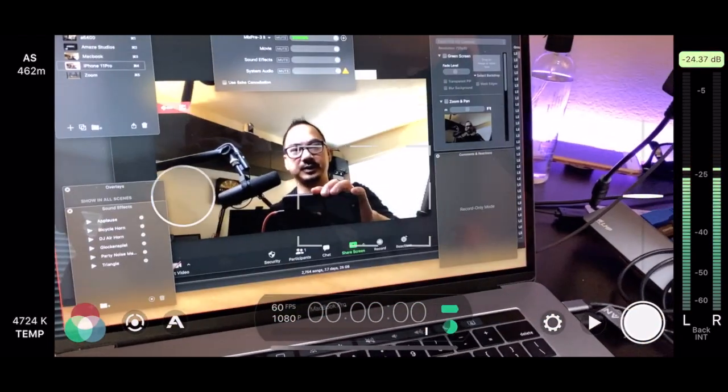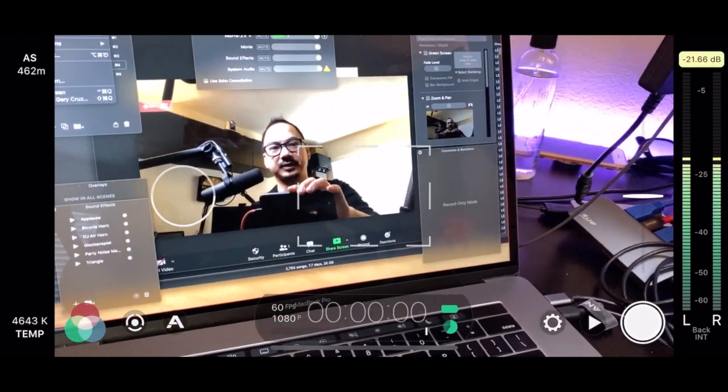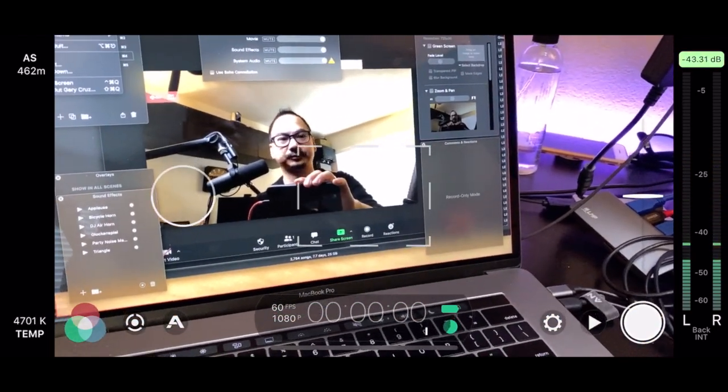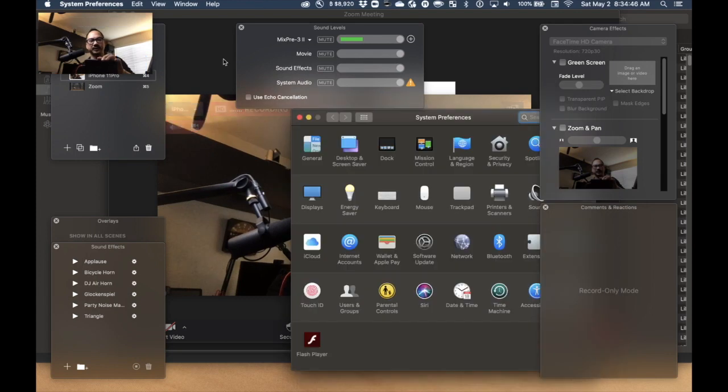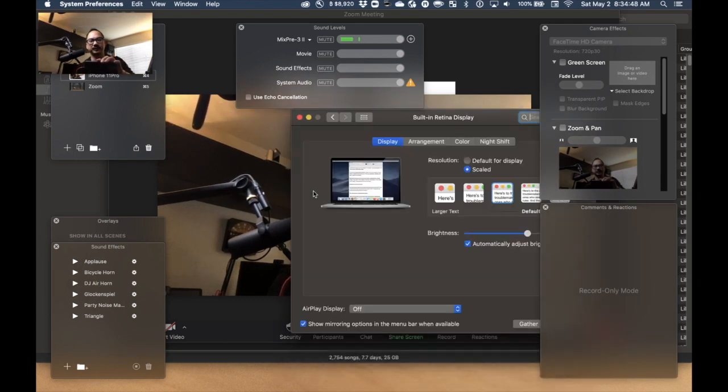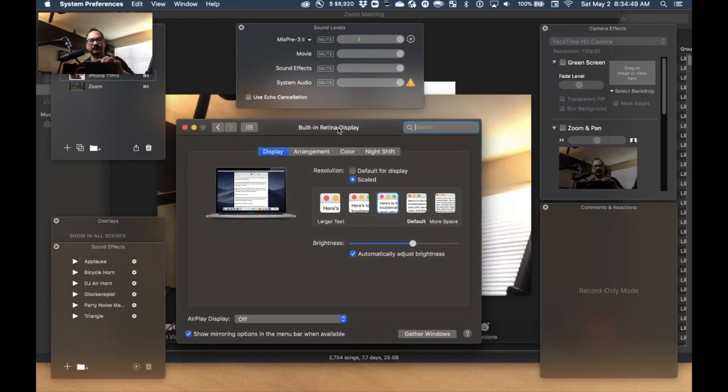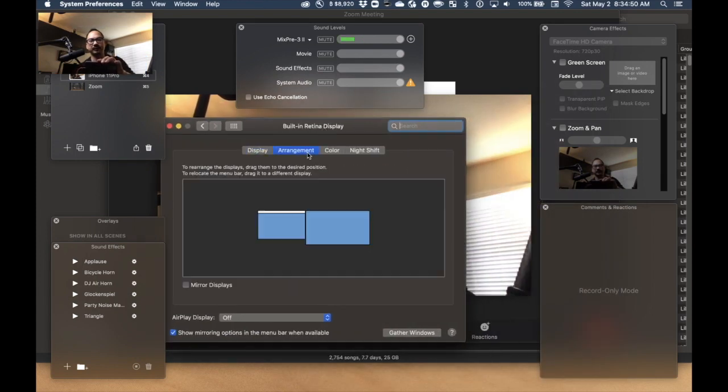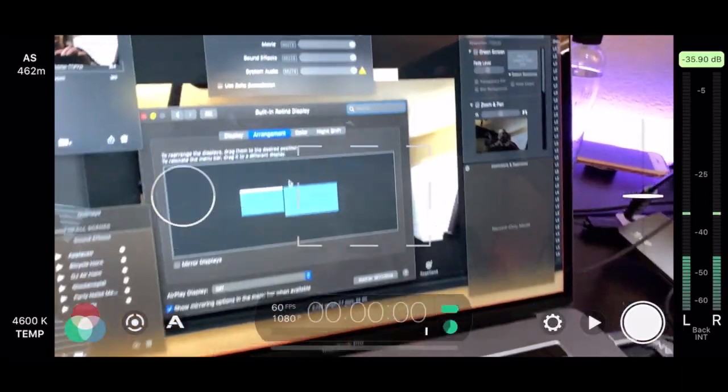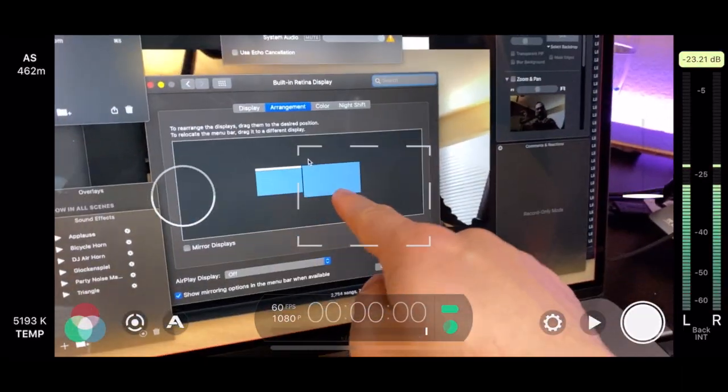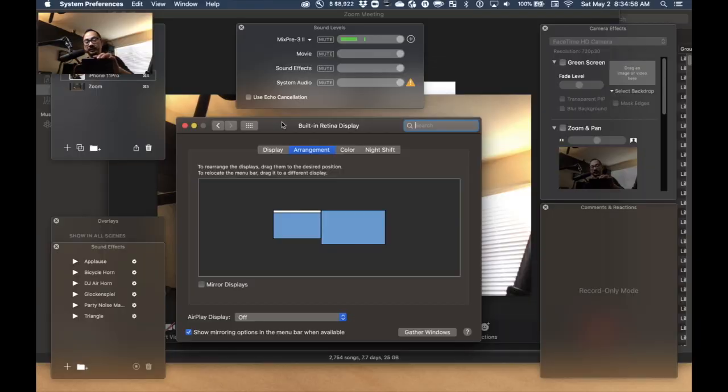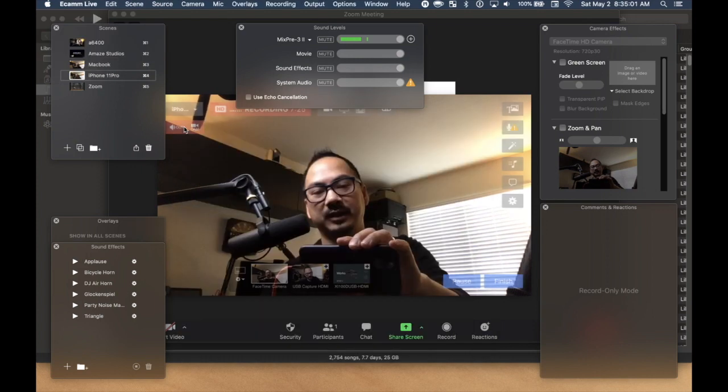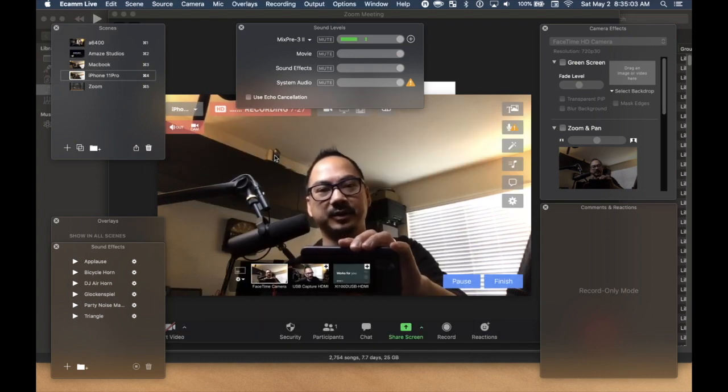Just go to settings to double check this. System preferences. Displays. Arrangement. And so this is my Blackmagic video design. I'm just doing this because I want to see what's coming out of Ecamm Live. And I am going back into my capture card.